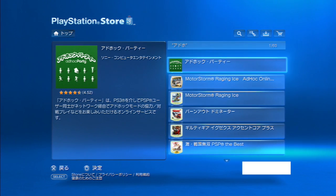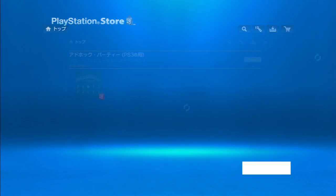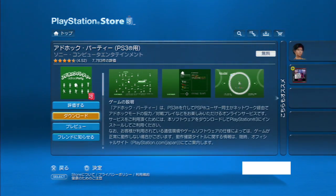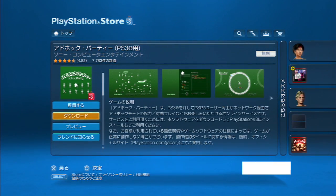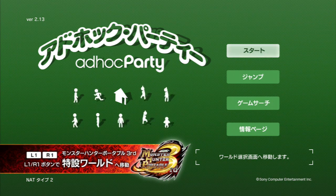Then all you have to do is click it and click on the orange button to download and install it to your PlayStation 3.